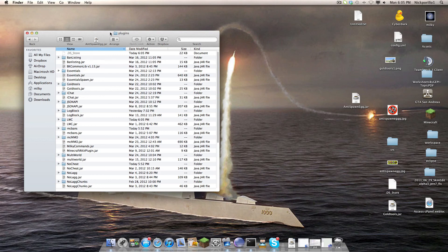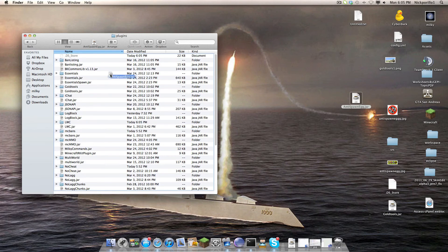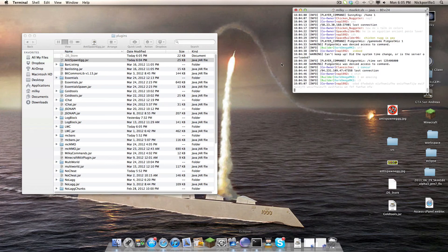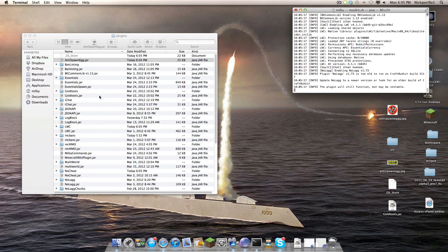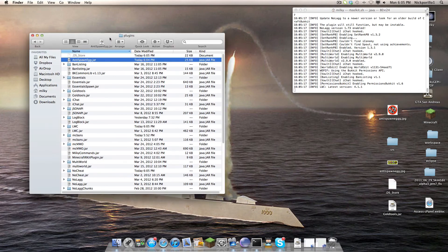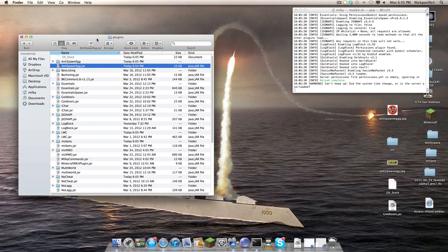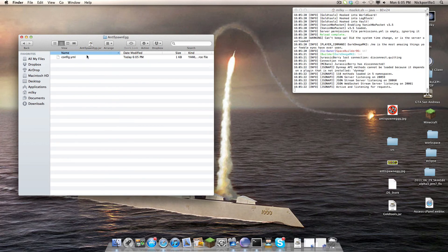Hey guys, this is Milky Ways, the author of Spawn Egg, or Anti-Spawn Egg I should say, and today is going to be a tutorial on how to use it, pretty much what it does, and all that good stuff.